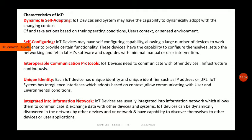So these are the characteristics of IoT. If a question asks you to list and explain them, the sequence doesn't matter but you can remember them simply: first, dynamic and self-adapting; second, self-configuring; third, interoperable communication protocol; fourth, unique identity; and fifth, integrated into information network. I hope the concept is clear. Next lecture we will cover the applications of IoT. Thank you.